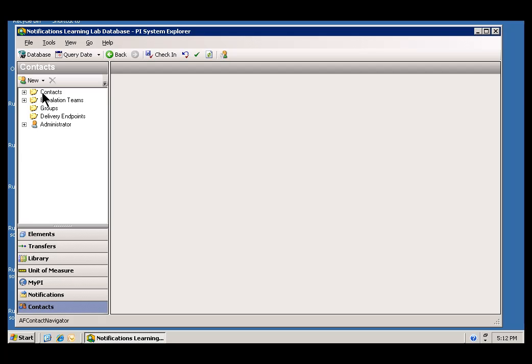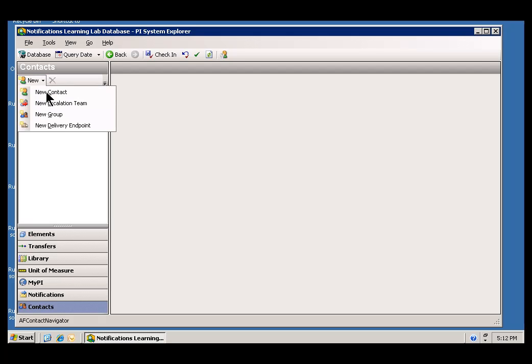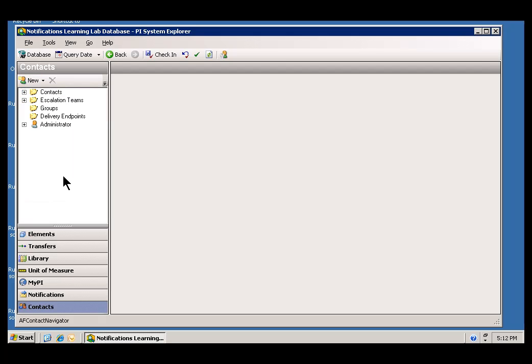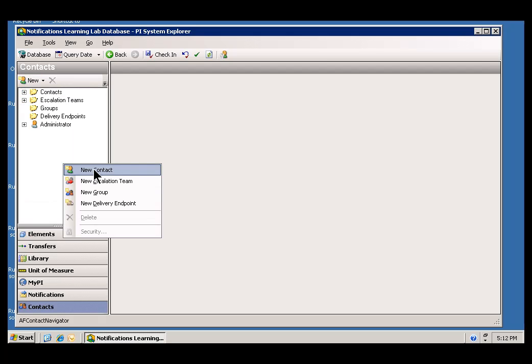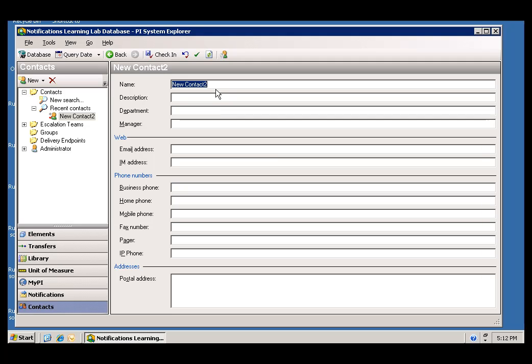To create a new Contact who's not in AF, I would go into this section here and choose New, New Contact. You can also do a right-click on this. And just give it a name. Give your Contact a name. I'll say this is Ken Lee. And his email address, let's say it's kaylee at test.com.